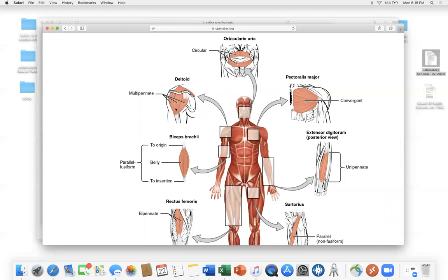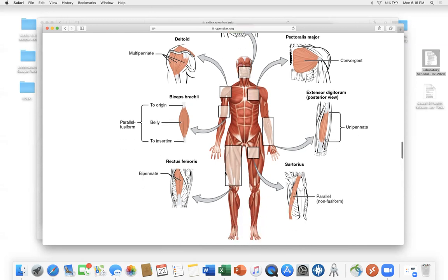Some muscles are named after their shape. The deltoid shoulder muscle has three sides forming a triangle, and the Greek symbol for triangle is delta — hence 'deltoid.' We already talked about biceps brachii. 'Ceps' means head or belly: biceps has two heads, triceps has three, and in the thigh you have quadriceps — four heads. 'Rectus' means straight, so rectus femoris is the straight muscle going up and down.